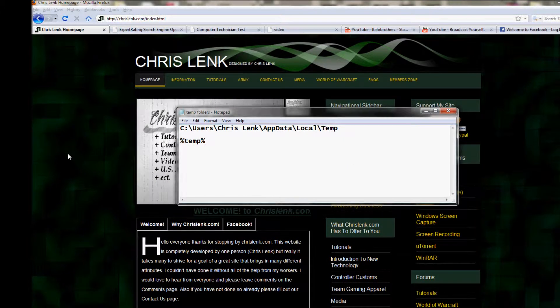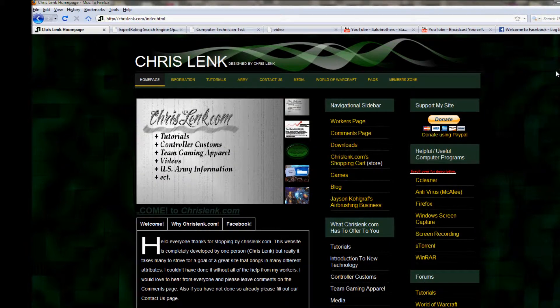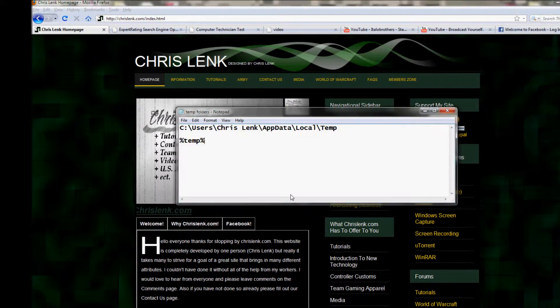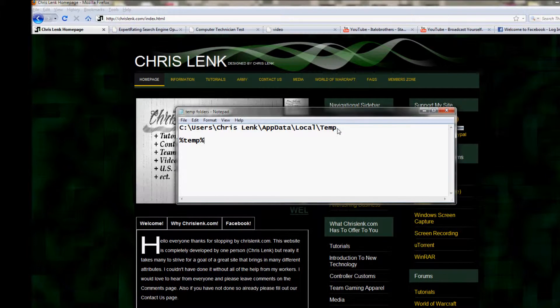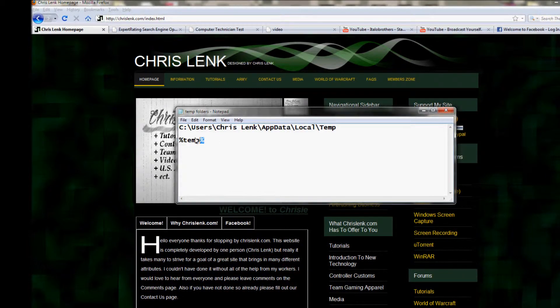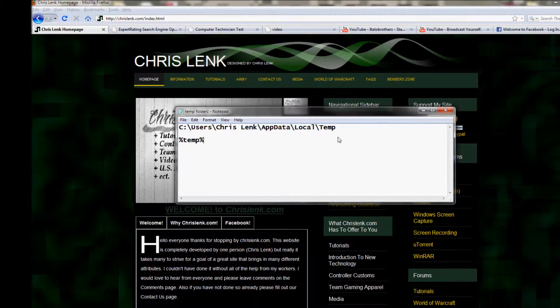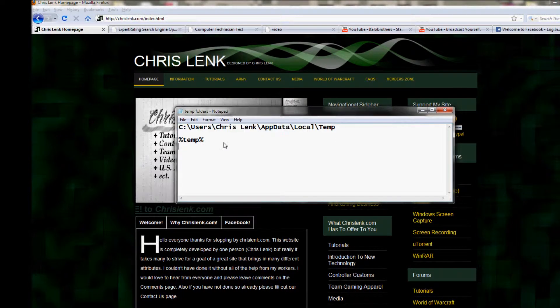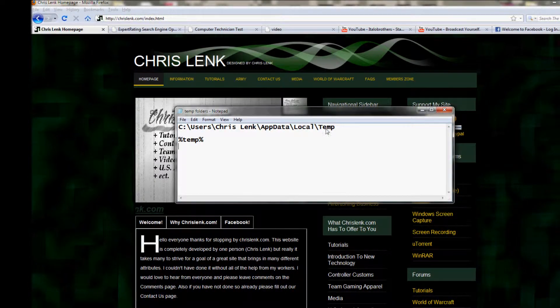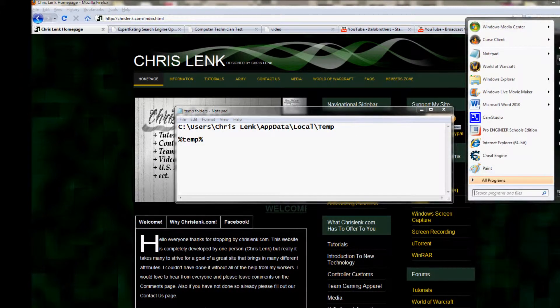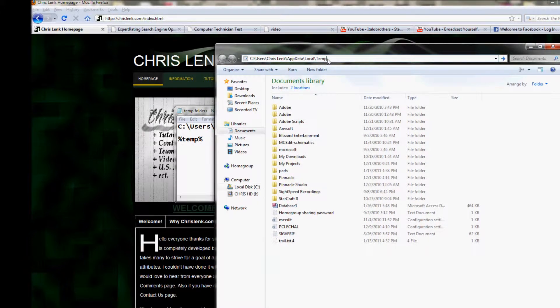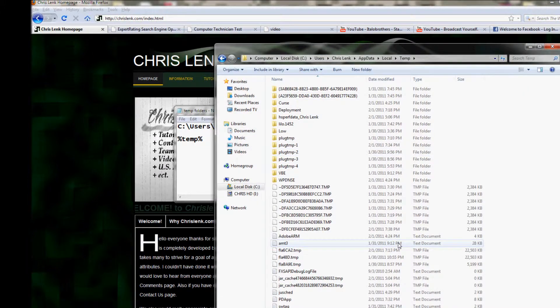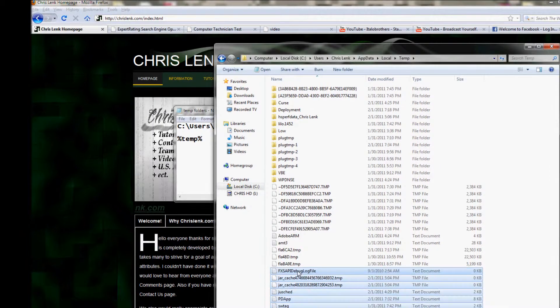Now this is going to speed up your computer in a few ways. We're going to show you a few types of temporary folders. As you can see here, this is one of them. You can see the path: Users\ChrisLenk\AppData\Local\Temp. This is a hidden file, so you can copy and paste that right in there. You can see there's a bunch of stuff in here you can delete.